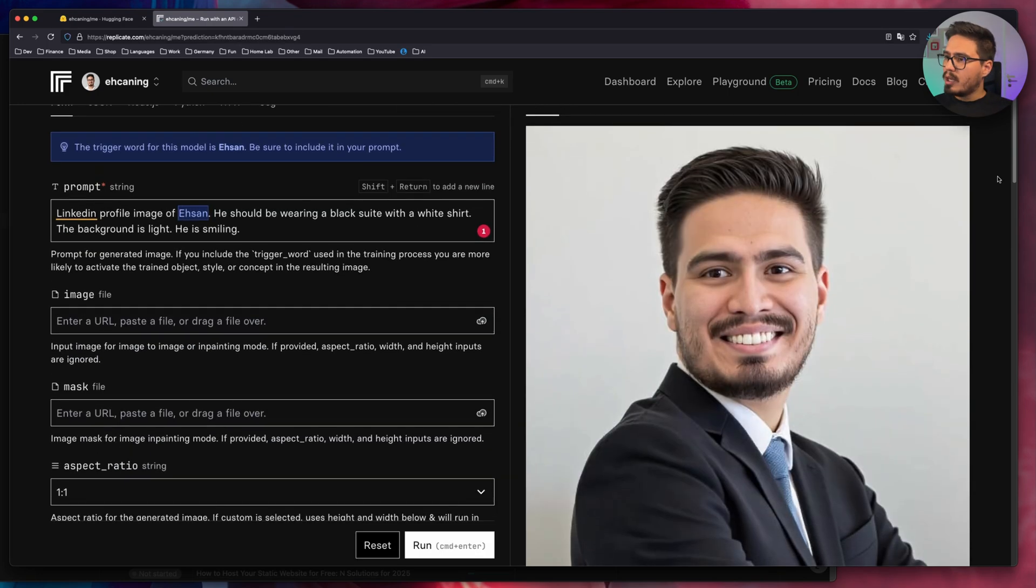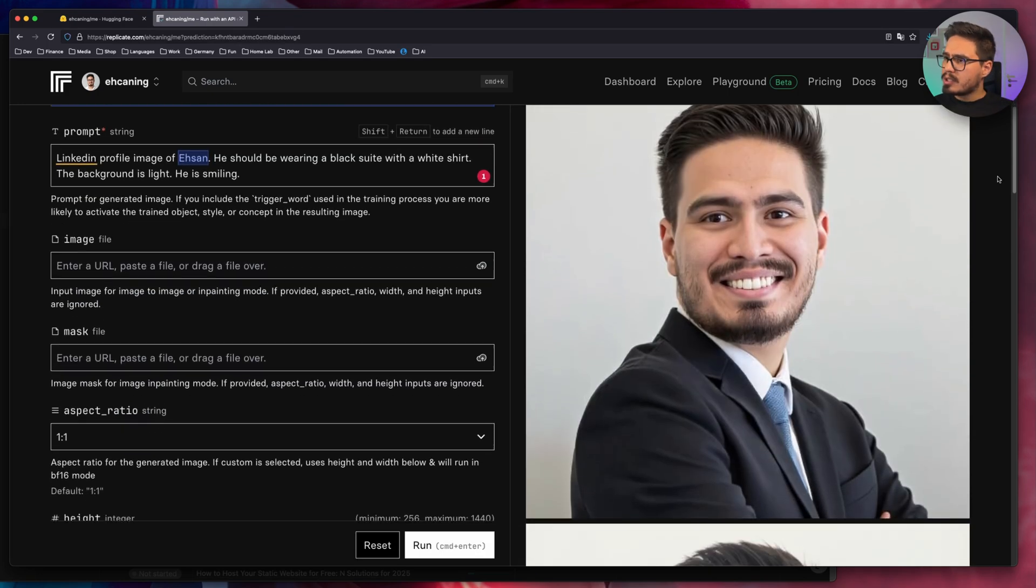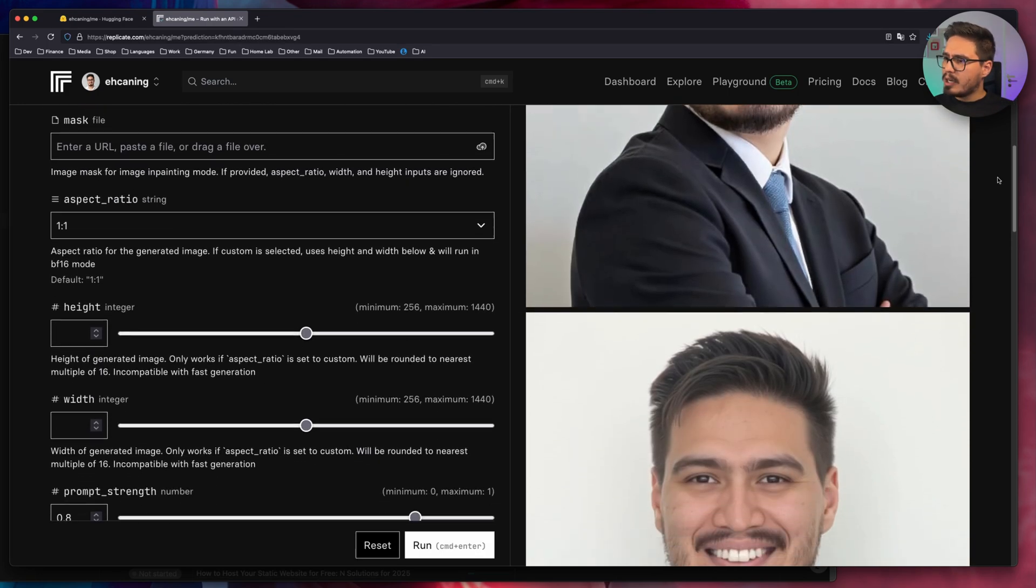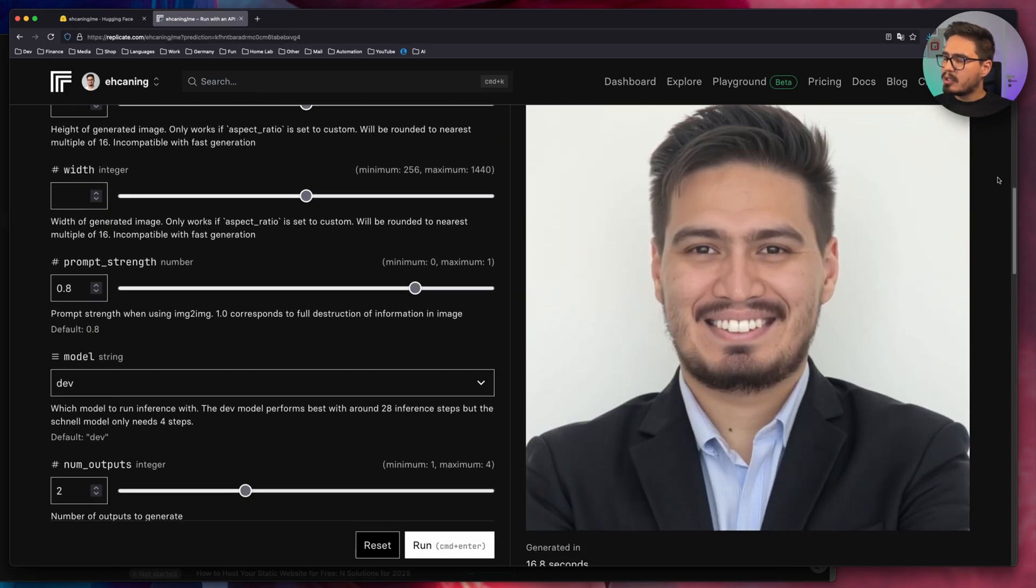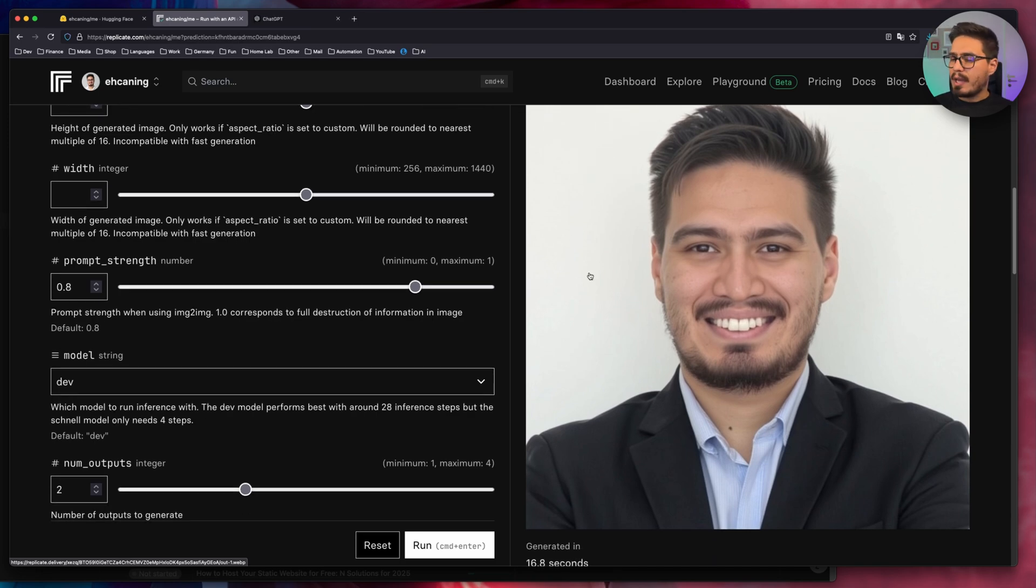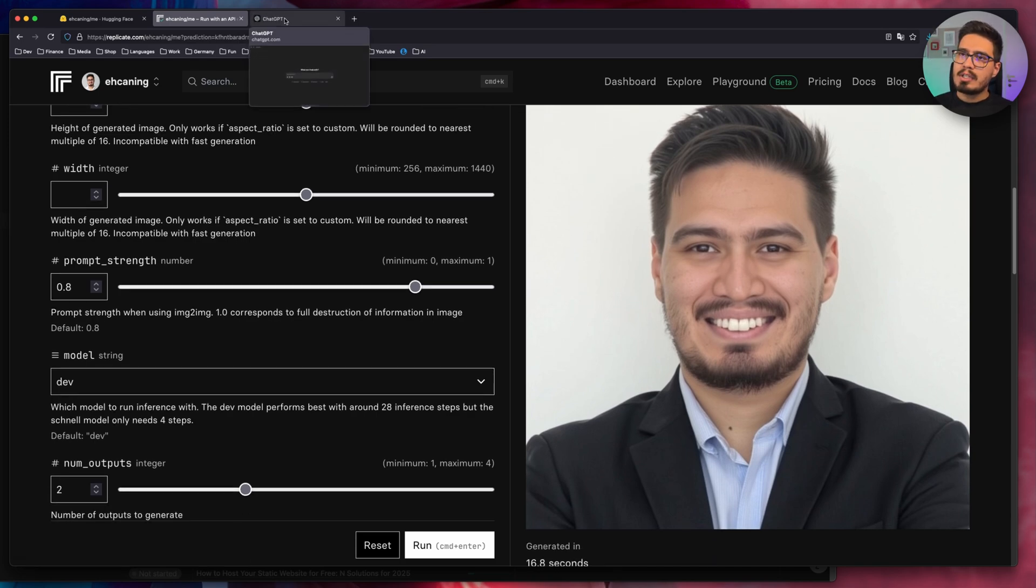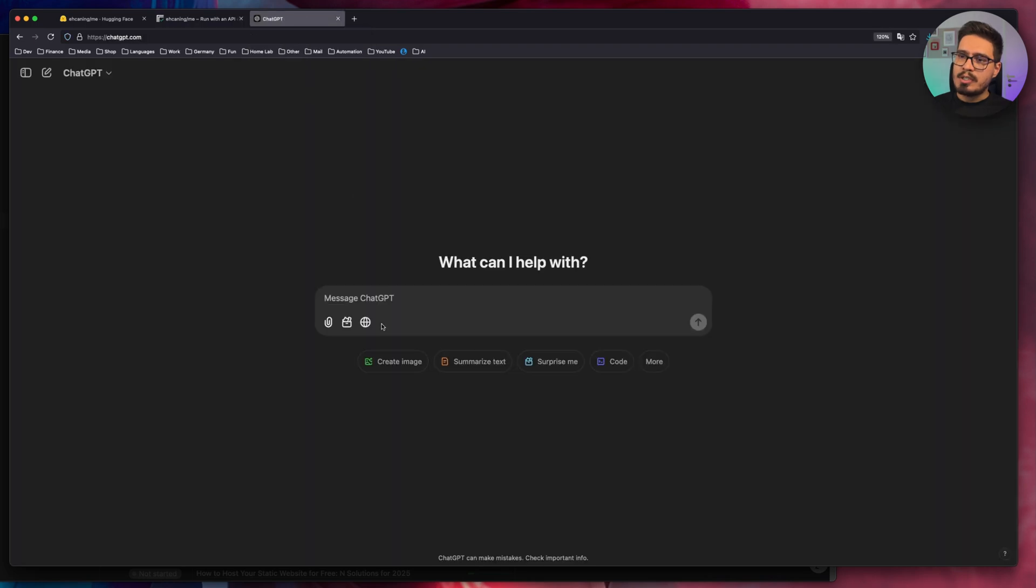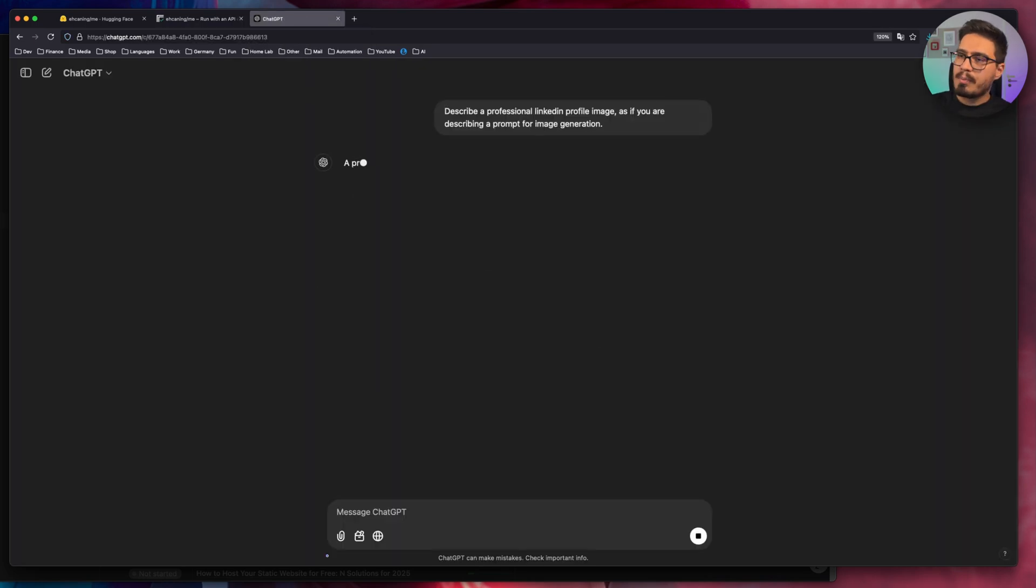This looks actually pretty nice. This one is also good. So overall, these are okay, but I want to make it even better. So let's go to ChatGPT and say something like this.